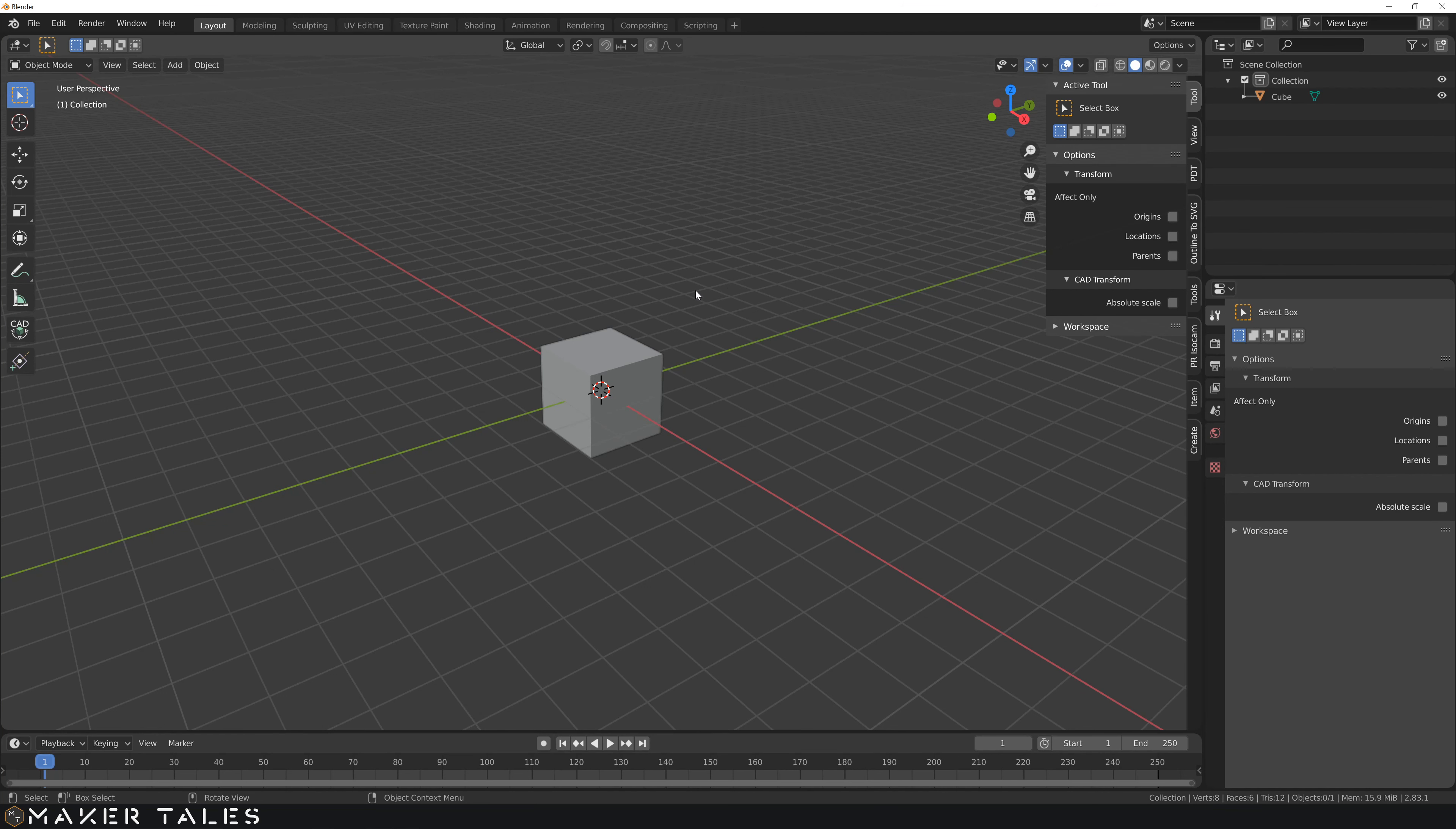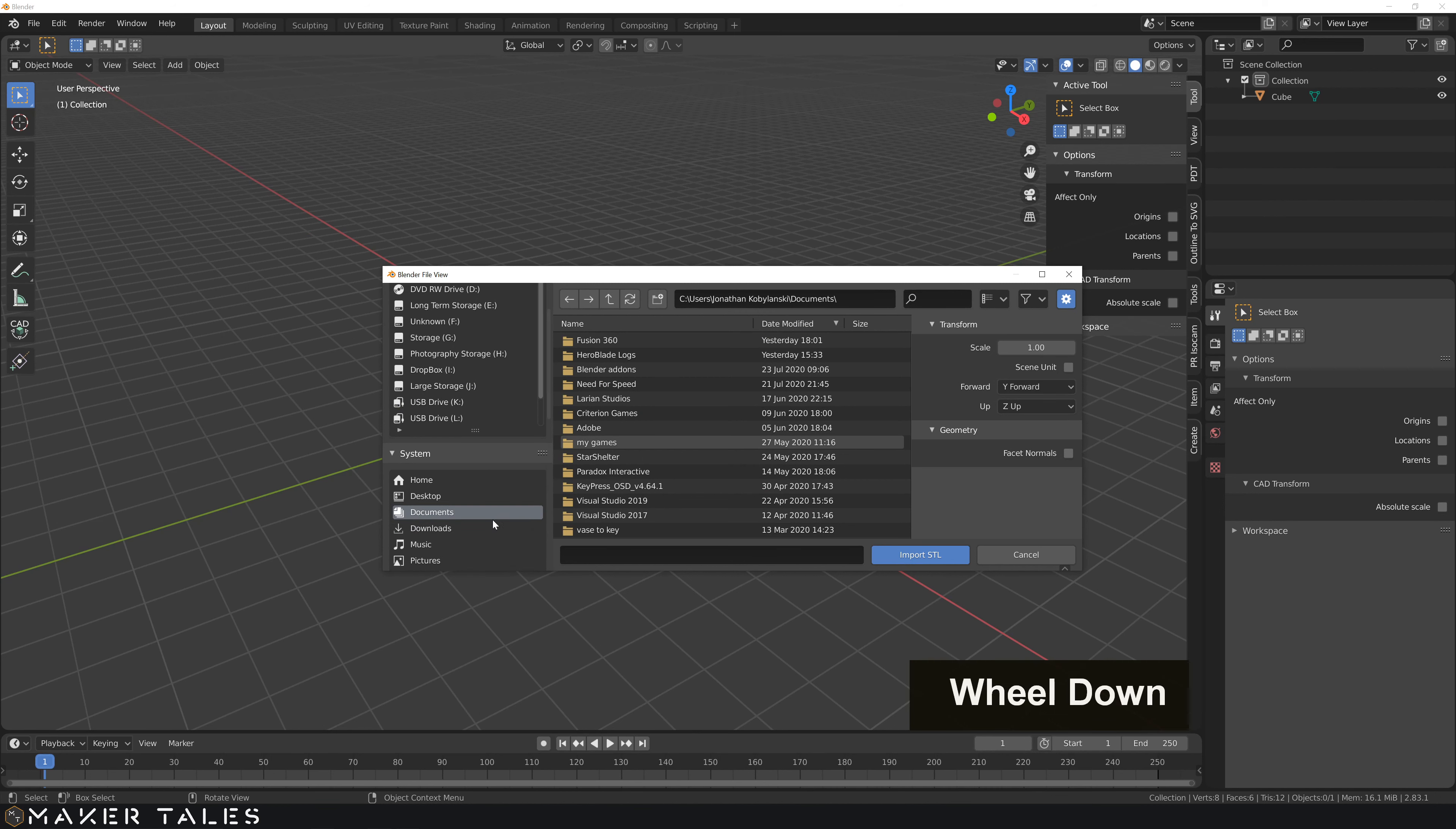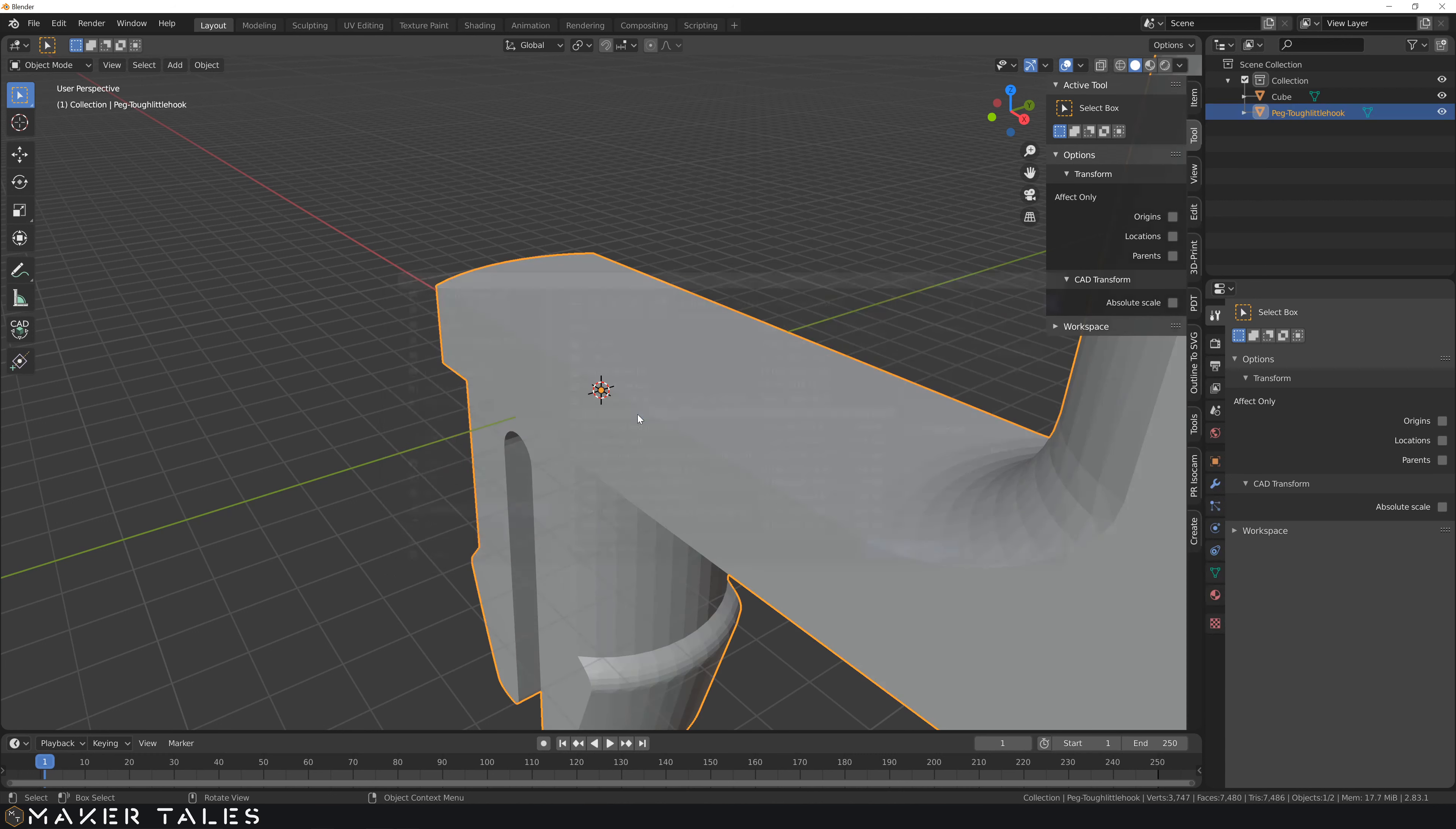So here in Blender, we're going to import our object that we just downloaded. Go to File, Import, and here if you have an OBJ, click this OBJ file, and if you have an STL, click the STL. I have an STL here, so I'll be clicking STL, going to where I have this file, and importing it in.